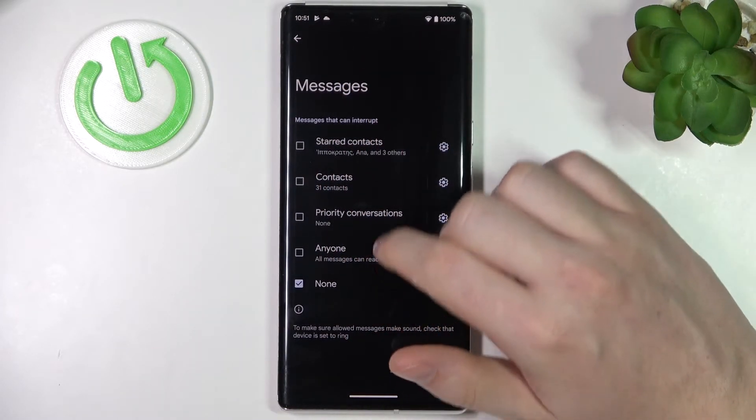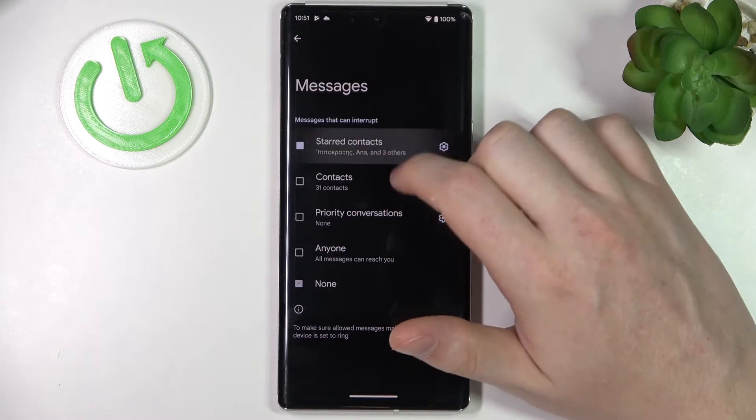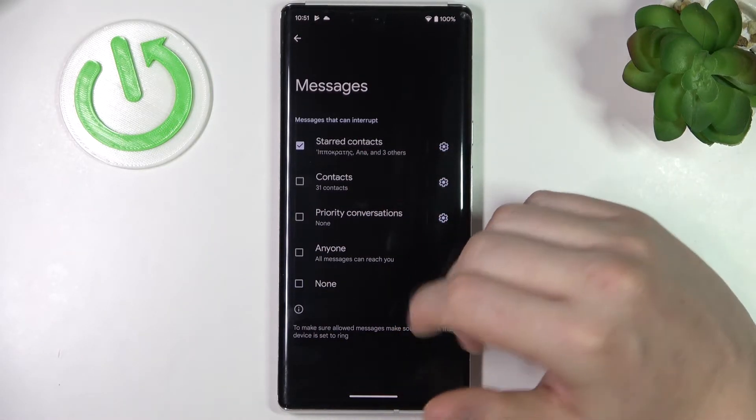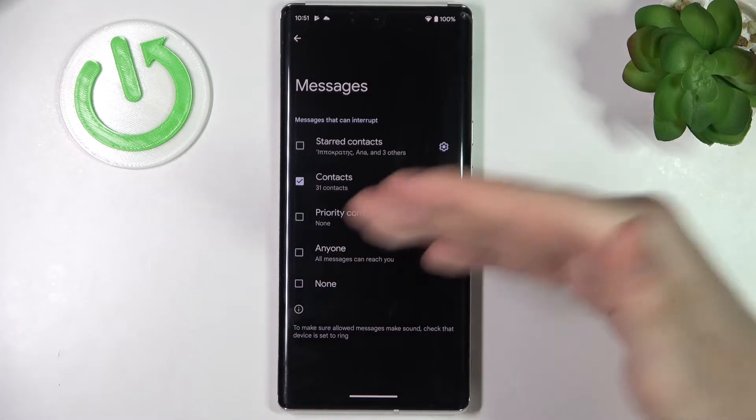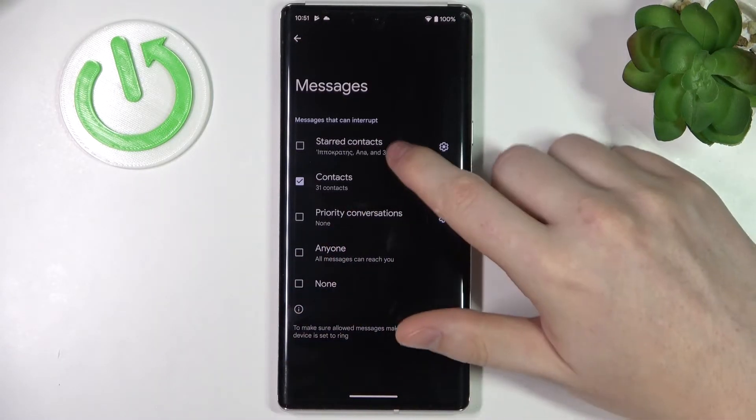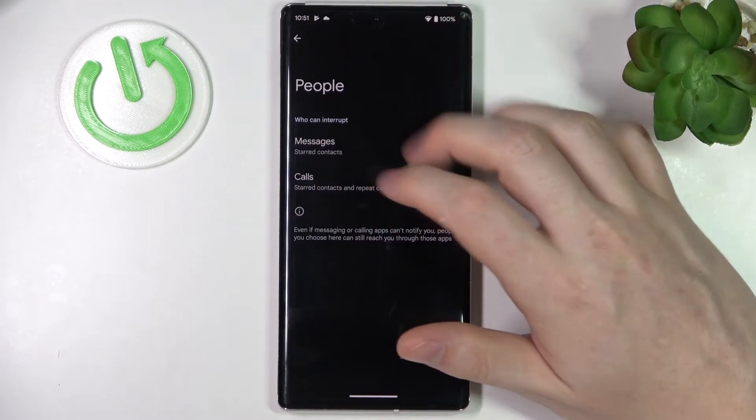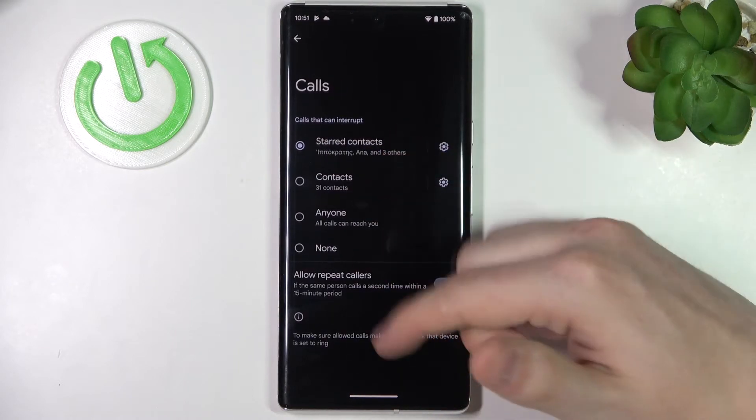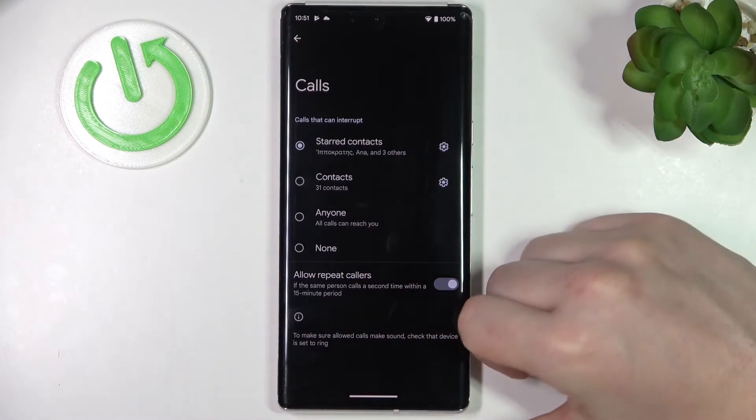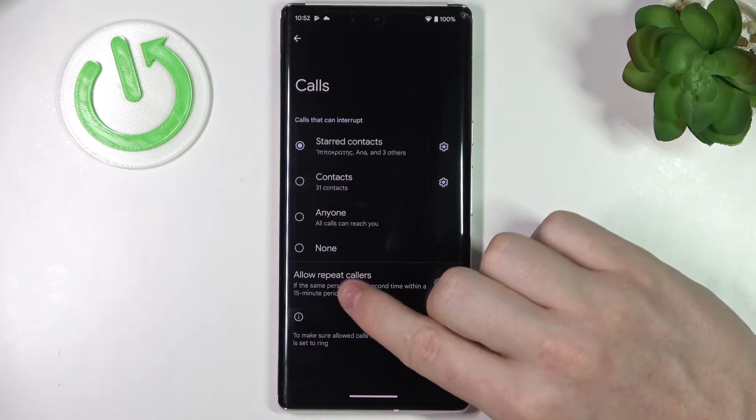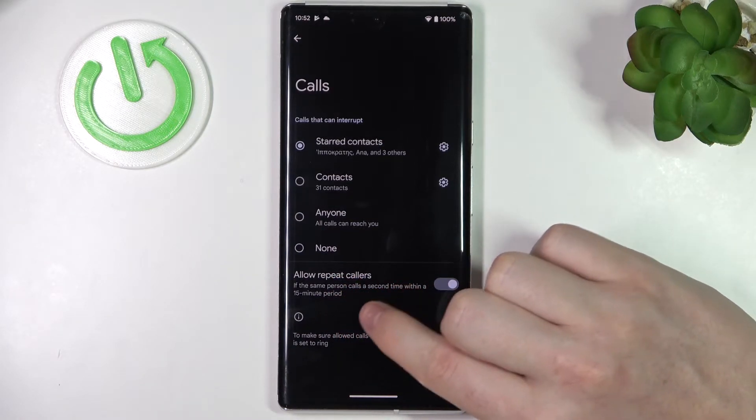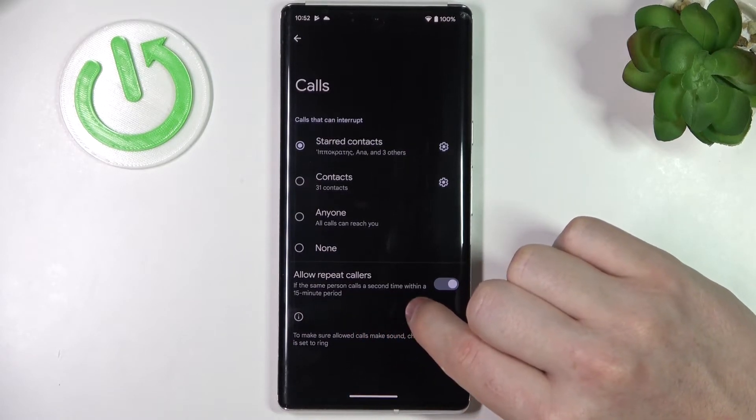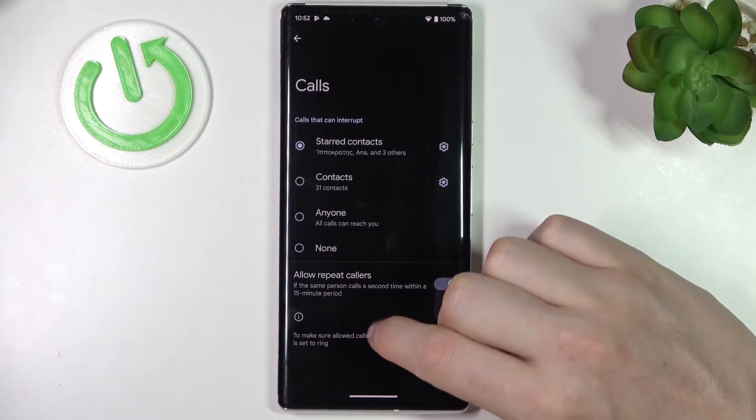Starred contacts are usually your favorite contacts from the favorites list. In the Calls, you can enable any of these which I just talked about in the Messages. But also there's an option for Allow repeated callers, so if the same person calls you a second time within the 15 minutes period, it will call normally as you wouldn't been in Do Not Disturb mode.